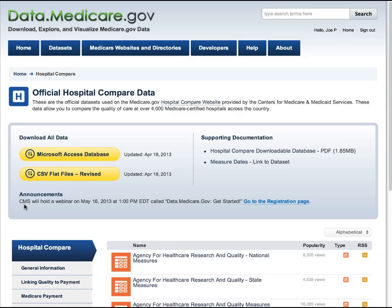In addition to the datasets, you can also see supporting documentation describing the data and the fields within them. Occasionally you will also see announcements in this area related to these datasets or the site in general.